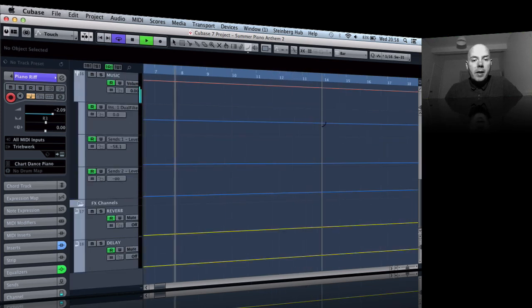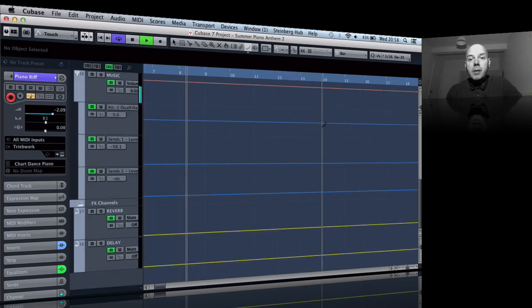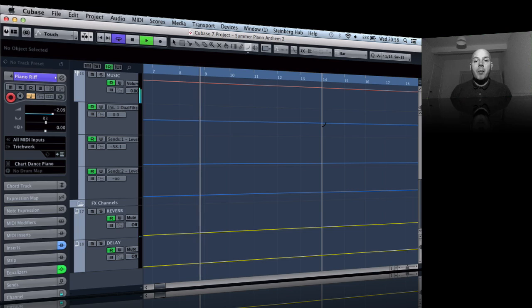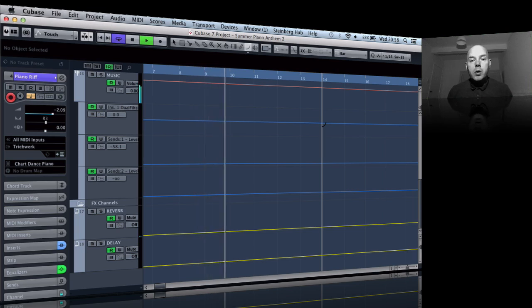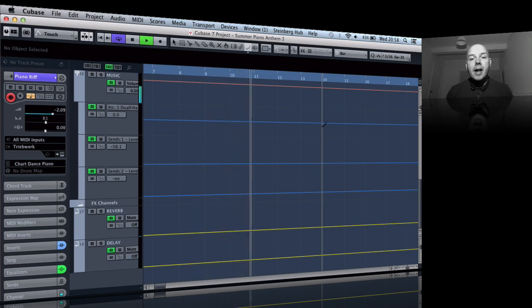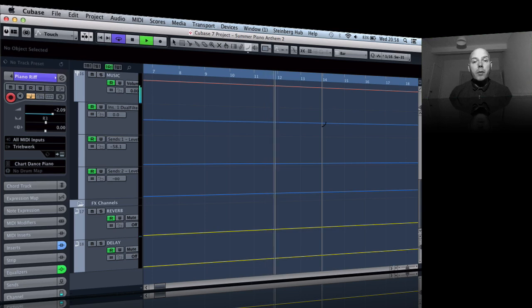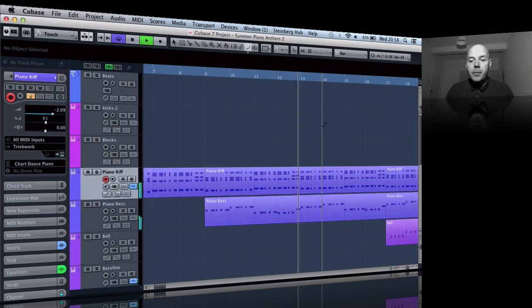And I had some people saying to me, why is Cubase not got curved automation? And actually it has, it's had it for a long time but I'm not sure everybody knows where to find it these days.